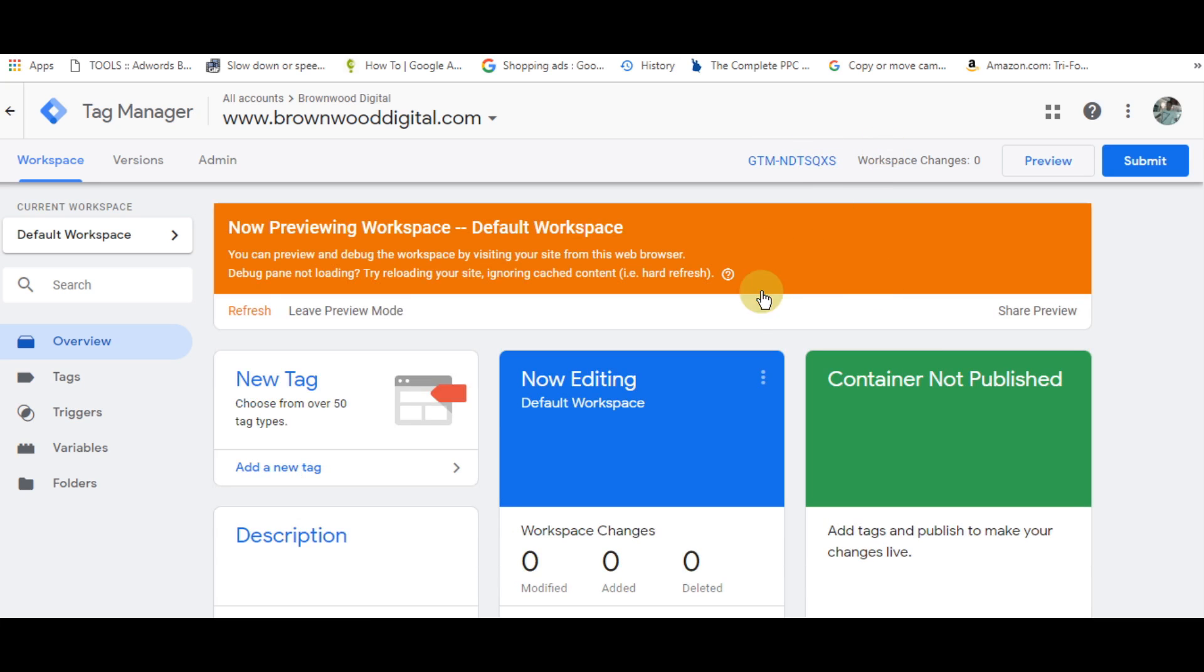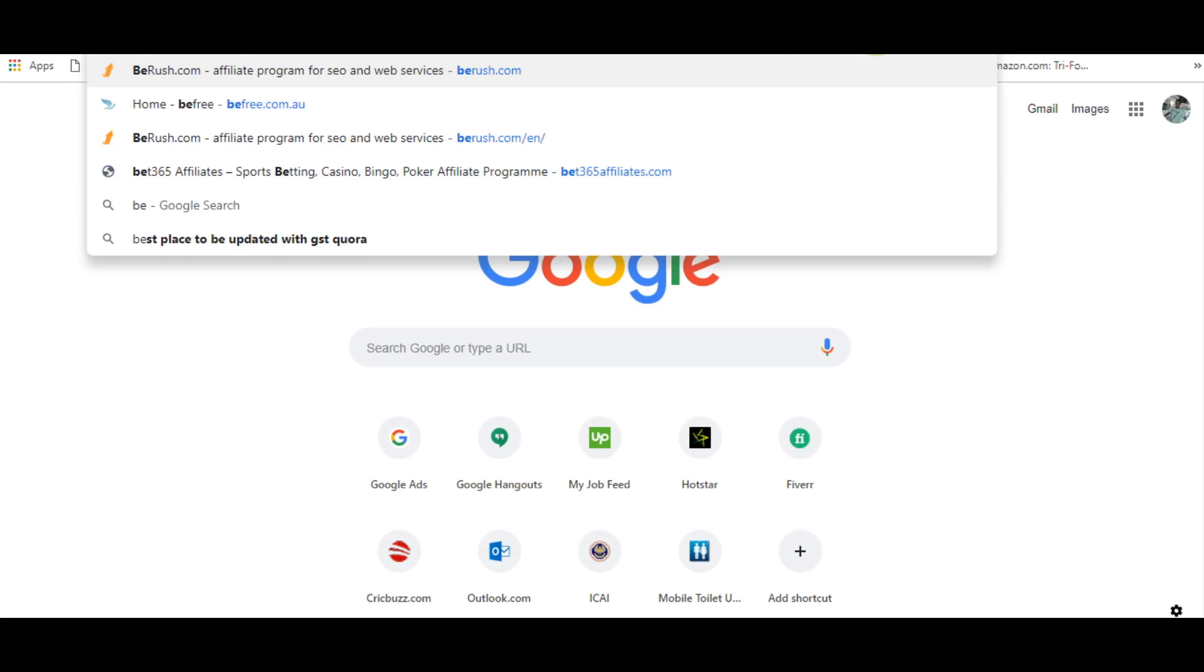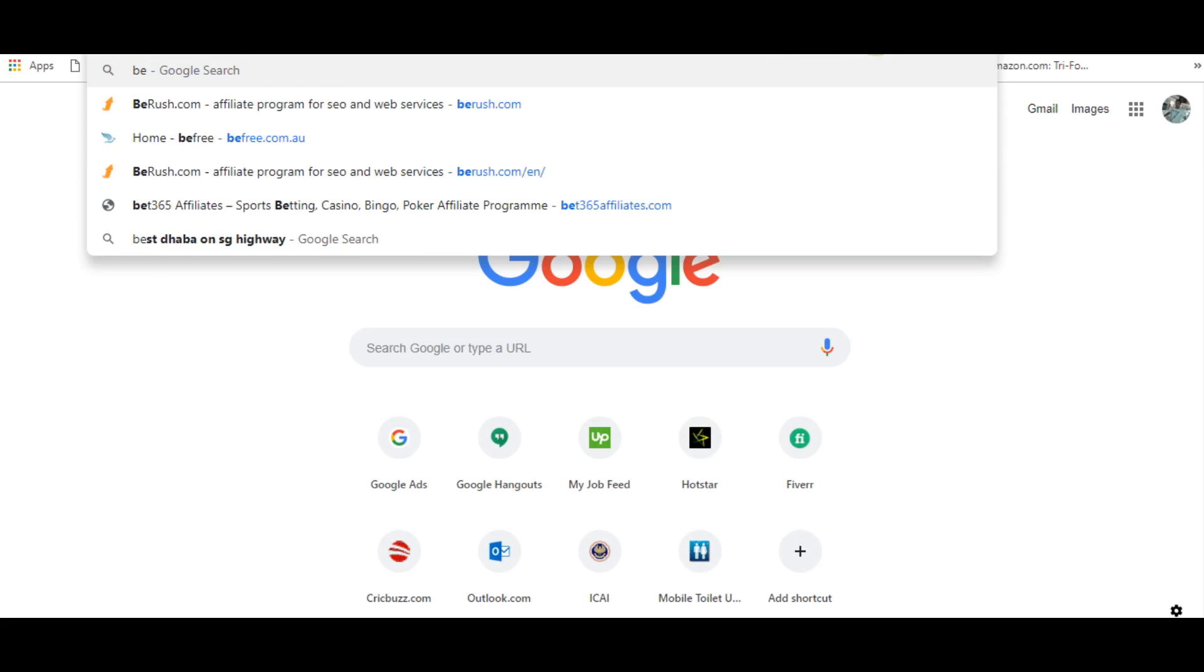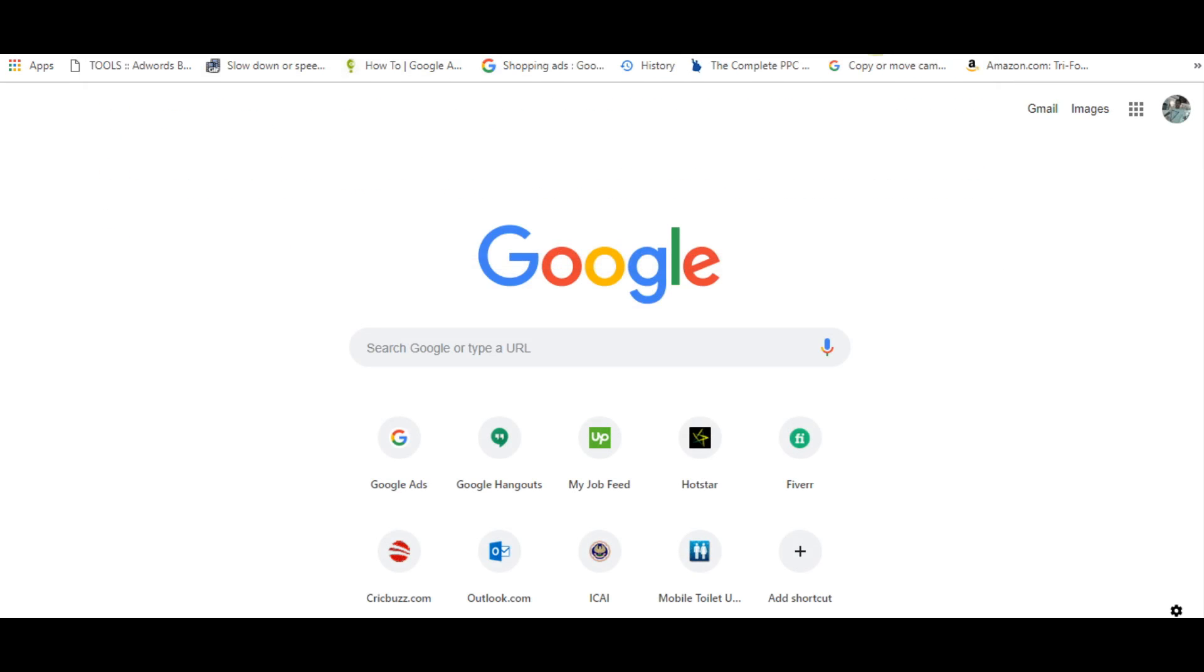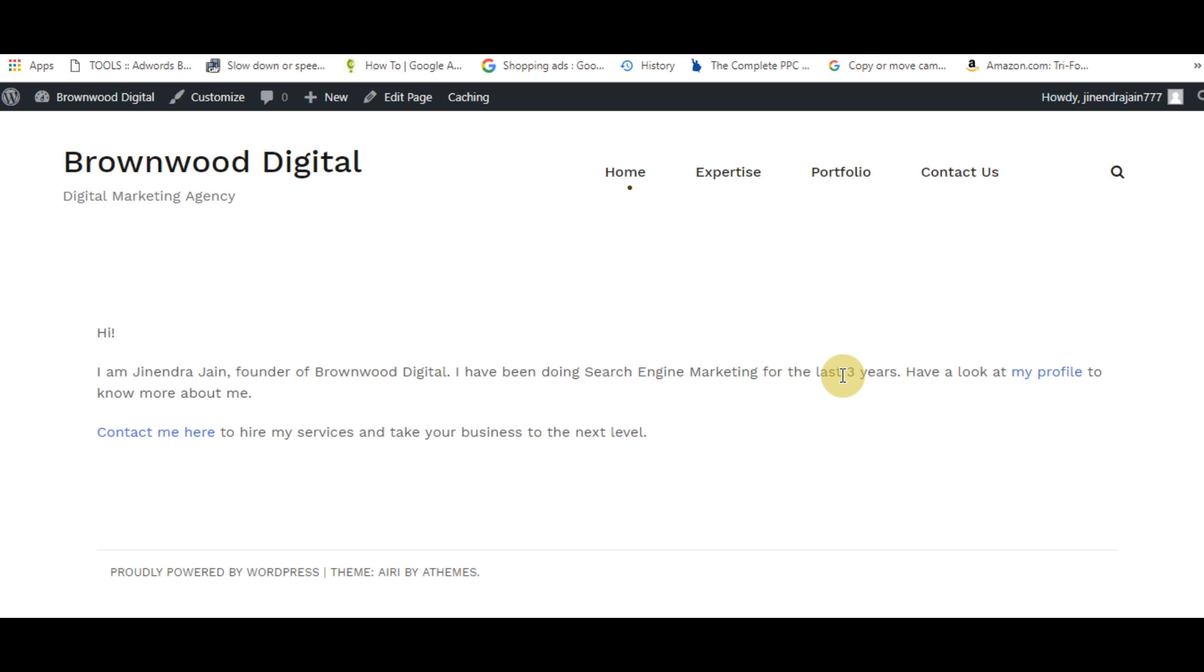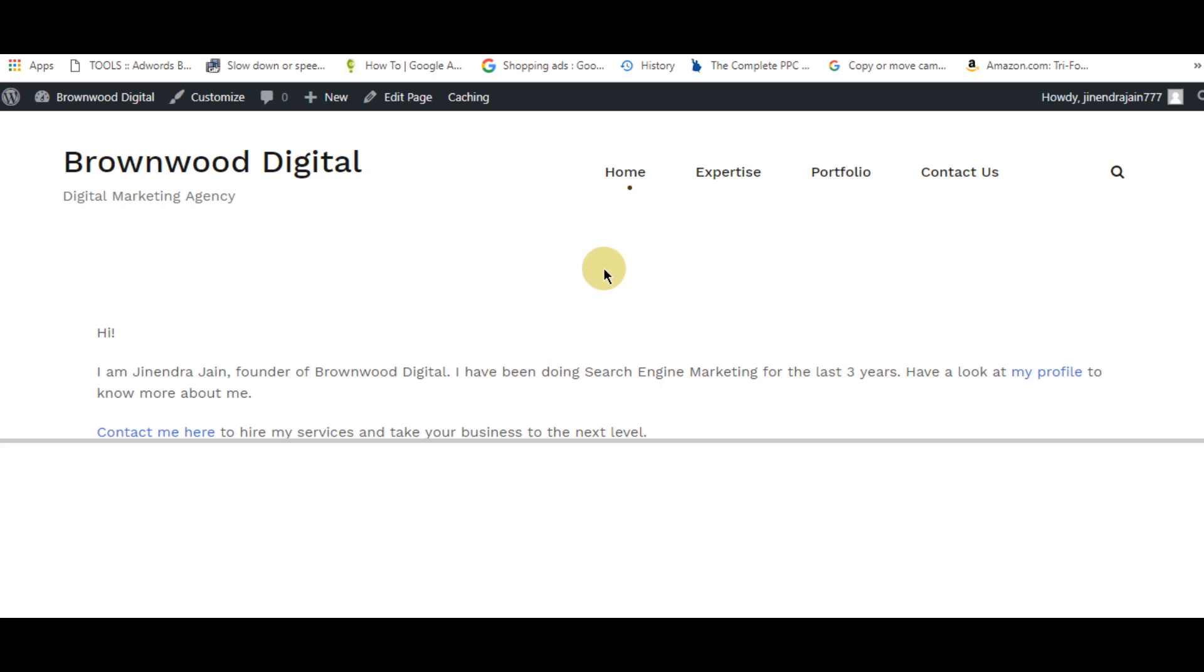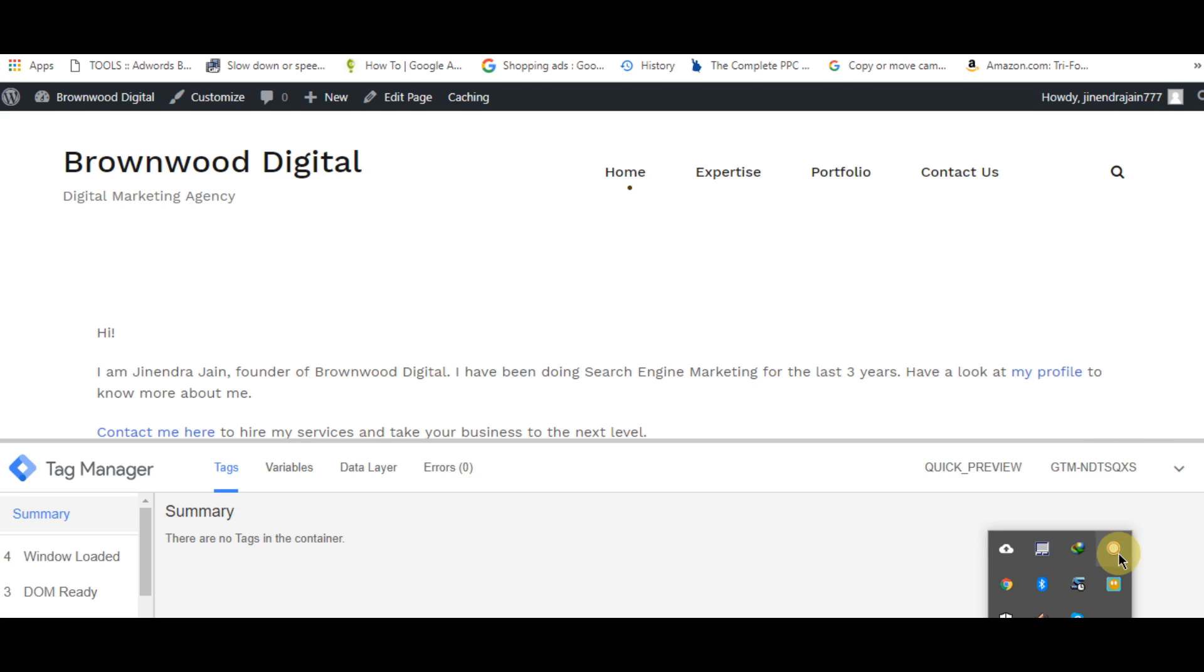You will see a Google Tag Manager popup. If you can see this popup, you have installed Google Tag Manager correctly in your WordPress website. Thanks for watching this video.